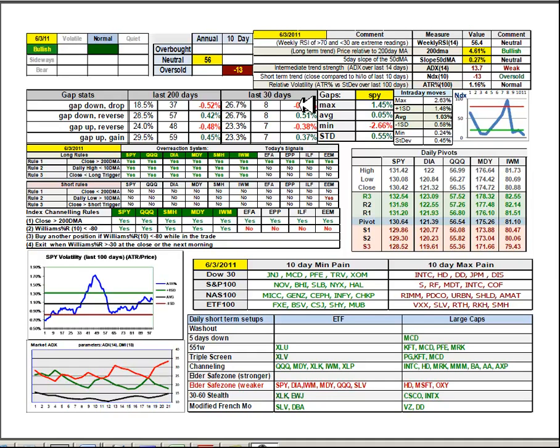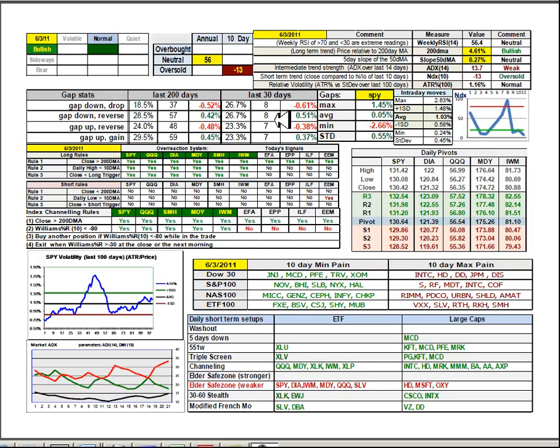Looking at the gap stat over the last 30 days for SPY, 16 times out of the last 30 the market has gapped down. Eight times it's closed lower for an average of minus 0.61%. Eight times it's reversed and closed higher for an average of 0.51%.